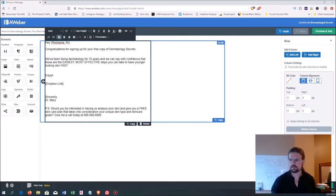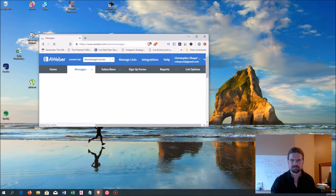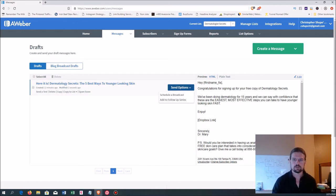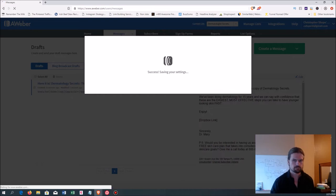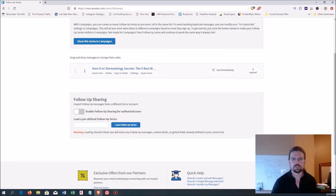Let's save and exit. It saved as a draft, which means it's not going to send to anyone yet — we have to go into Send Options and say what we actually want to do with it. Go into Send Options and select Add to Follow-Up Series. Now we have one message in our follow-up series.